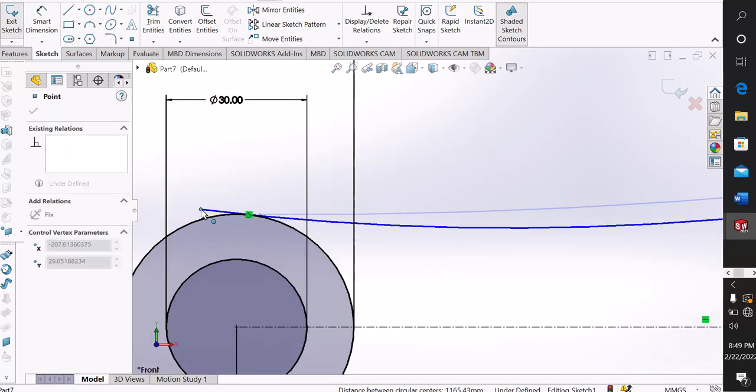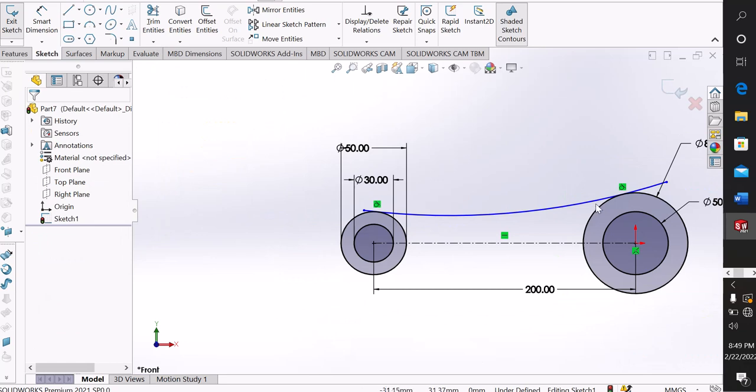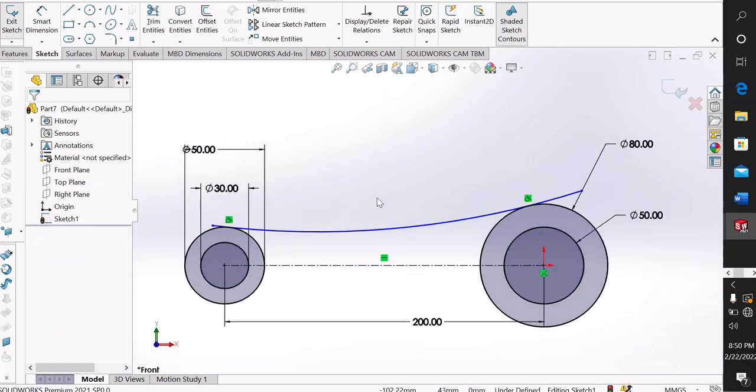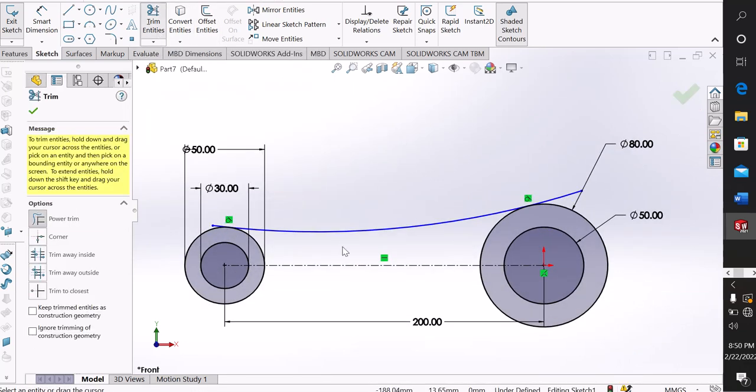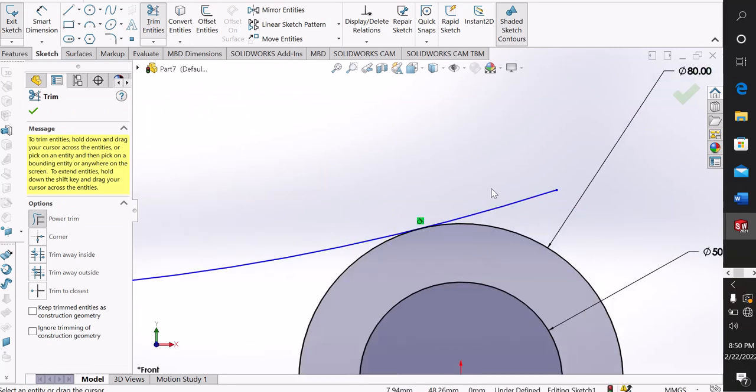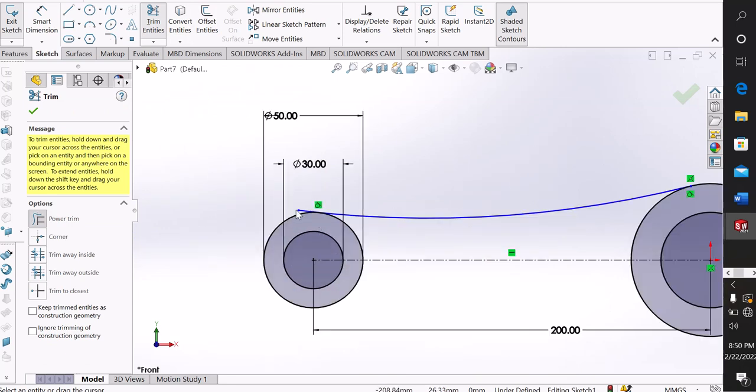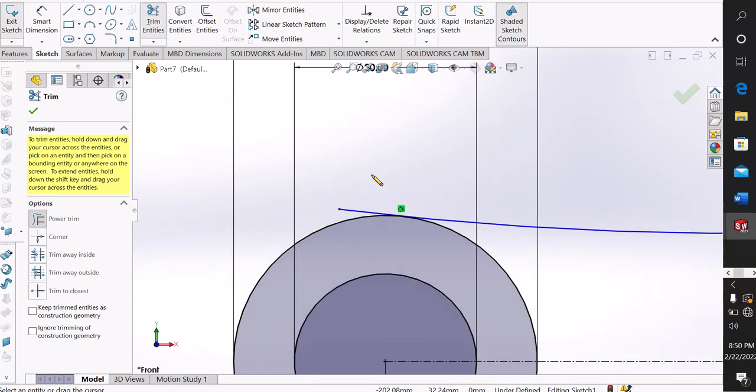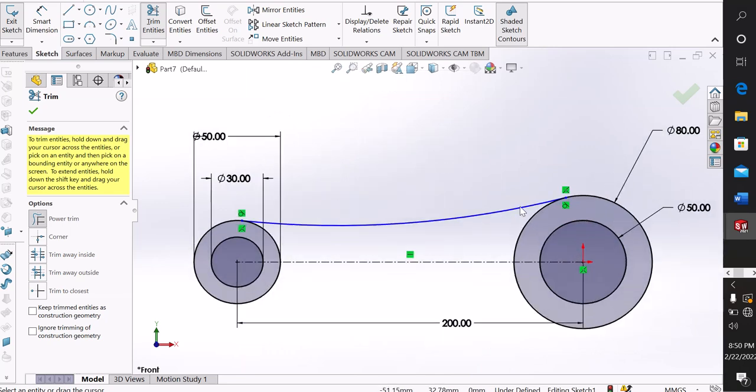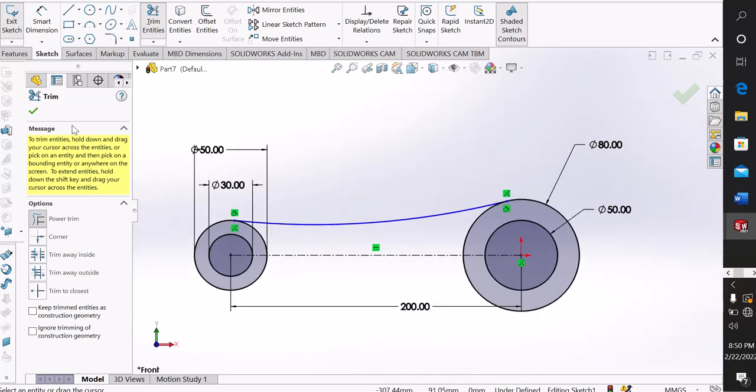Trim the unexpected ones. Give the dimension 500 millimeters. Now our design is fully defined.